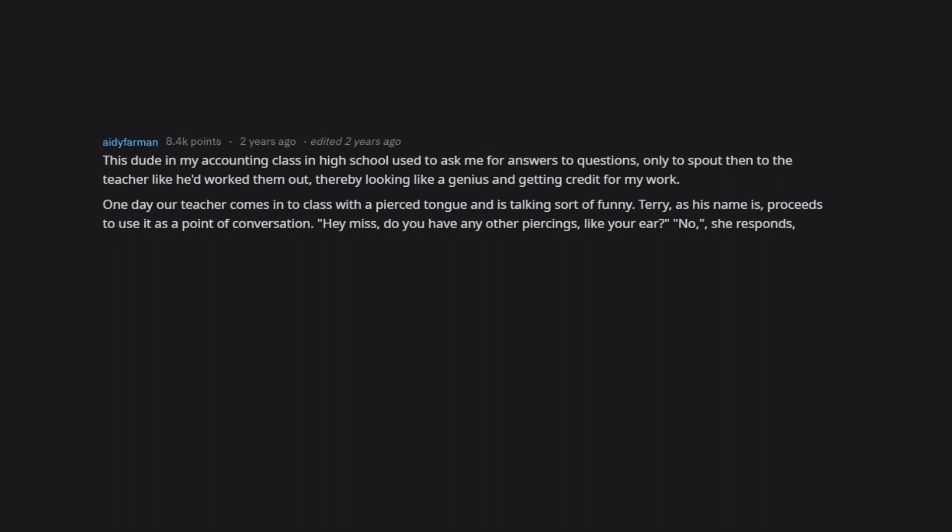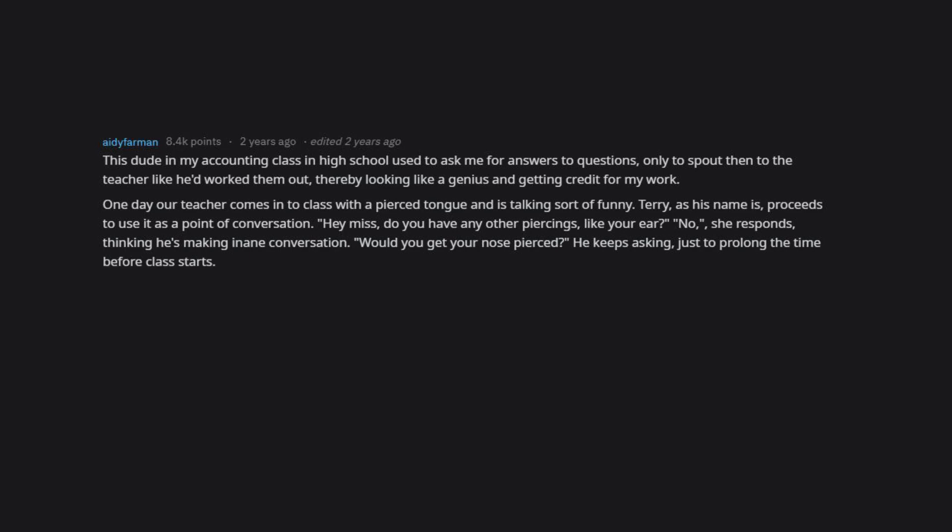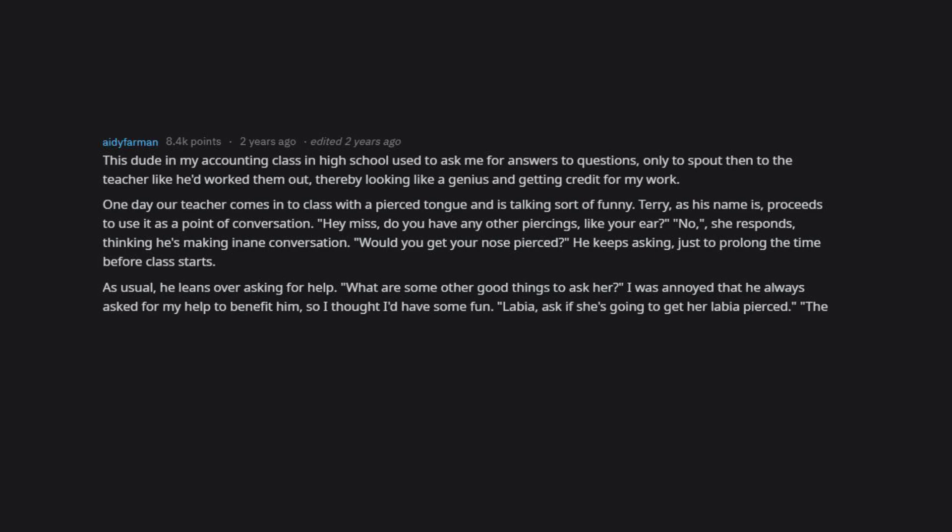Hey miss, do you have any other piercings, like your ear? No, she responds, thinking he's making a name conversation. Would you get your nose pierced? He keeps asking just to prolong the time before class starts. As usual, he leans over asking for help. What are some other good things to ask her? I was annoyed that he always asked for my help to benefit him, so I thought I'd have some fun.